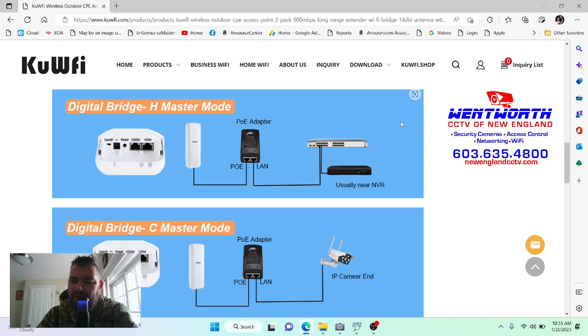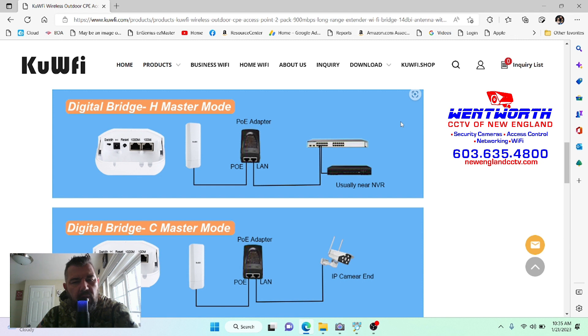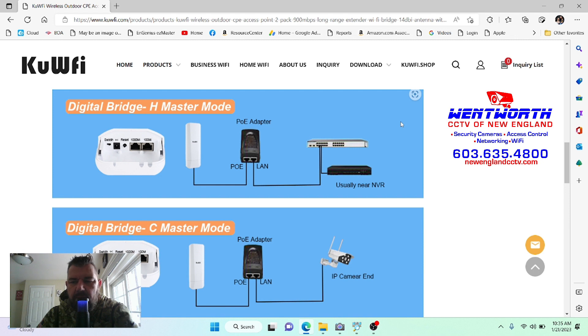Hello everybody and good day. This is Fred with Tech Talk and Wentworth CCTV of New England, and we are coming at you today with a video on these KU Wi-Fi 900 Mbps 5 gigahertz point-to-point bridges.